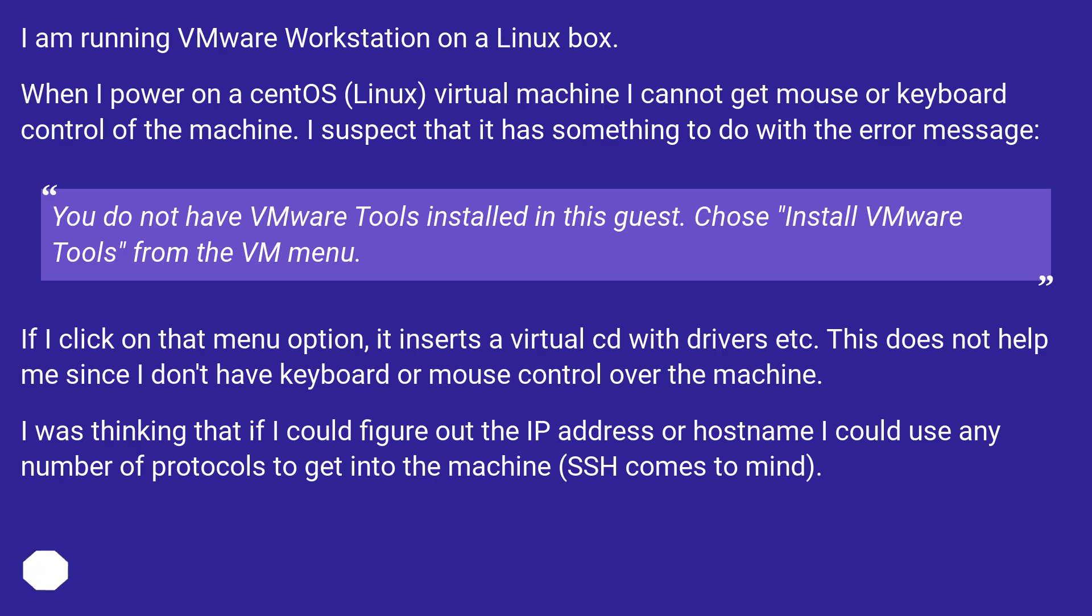If I click on that menu option, it inserts a virtual CD with drivers, etc. This does not help me since I don't have keyboard or mouse control over the machine. I was thinking that if I could figure out the IP address or hostname, I could use any number of protocols to get into the machine. SSH comes to mind.